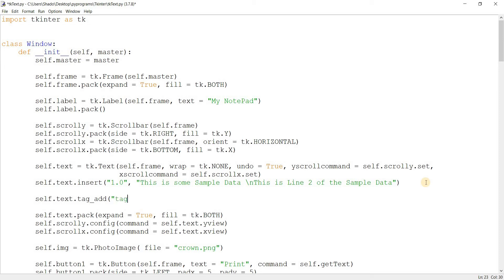Now basically the first parameter takes the name of the tag. We'll call this one red. The second and third parameters are the range. So basically a tag is sort of a label in a sense. There's a range like line one or two, line two.